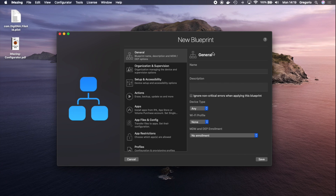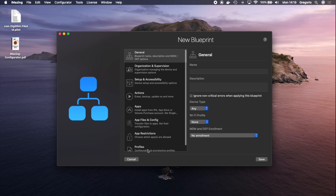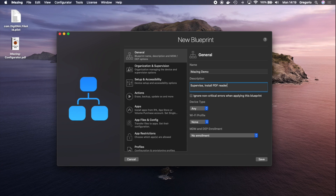I click the plus button to create a new blueprint. This is the blueprint editor. You can see it's divided into eight different sections in the sidebar. I'll name my blueprint 'iMazingDemo', then add a brief description. What we'll do is supervise, install an app — a PDF reader — and launch the app in single app mode. We'll do a bit more than that, but that will be enough for now.